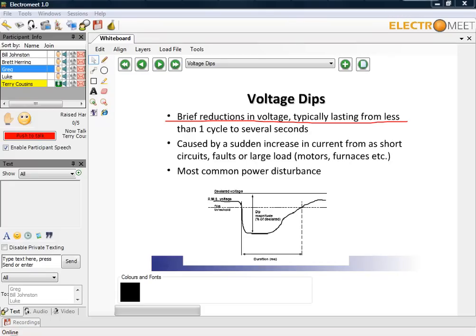And they are the most common power disturbance. If we have a look at them graphically, we will see that what normally happens is the voltage comes along at a fairly constant value, and then at some point in time we get a sudden reduction in voltage, and this looks something like what you see on the screen.